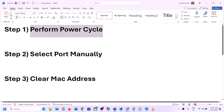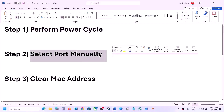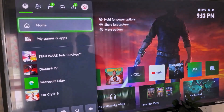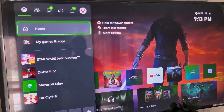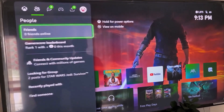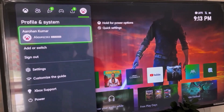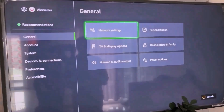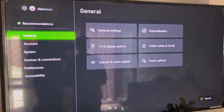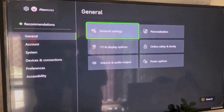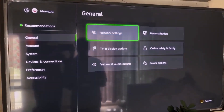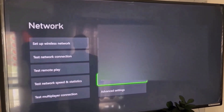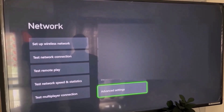The next step is to select a port manually. Go to the home screen, press the home button on the controller, and on the top go to your profile. Once you select your profile, go to Settings and then go to General.